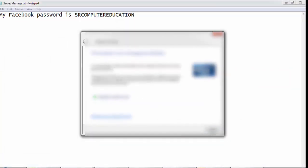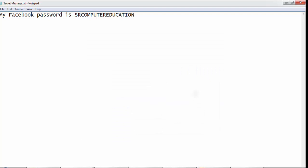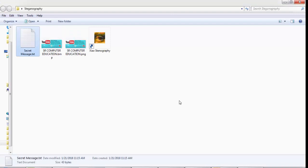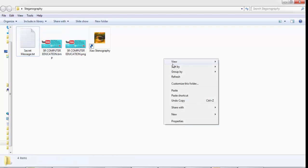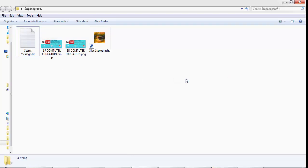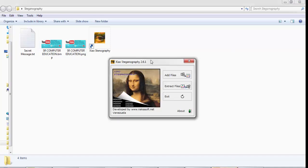The next file is secret message dot txt. In this text file I have written my Facebook password, which is SR Computer Education. Now suppose you need to send this text file to a friend or relative. If you send this text file normally, it will be easy for a hacker to get your password. So instead, I am going to hide this secret message dot txt file behind my image file using Xiao Steganography.